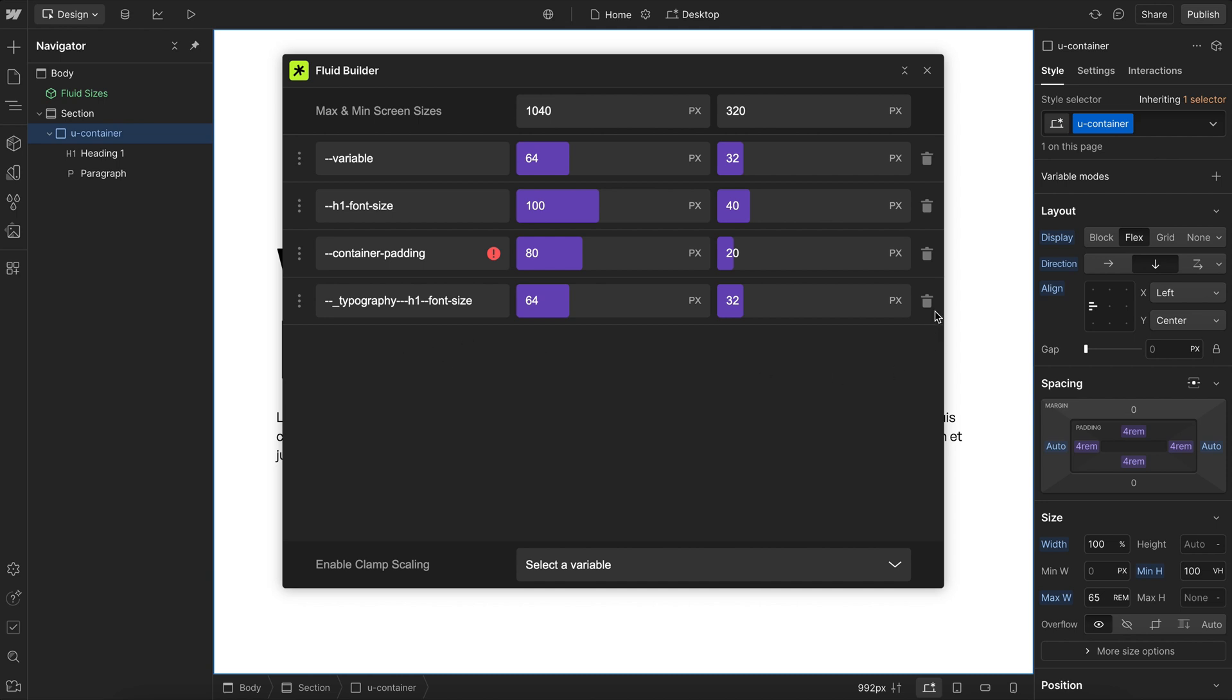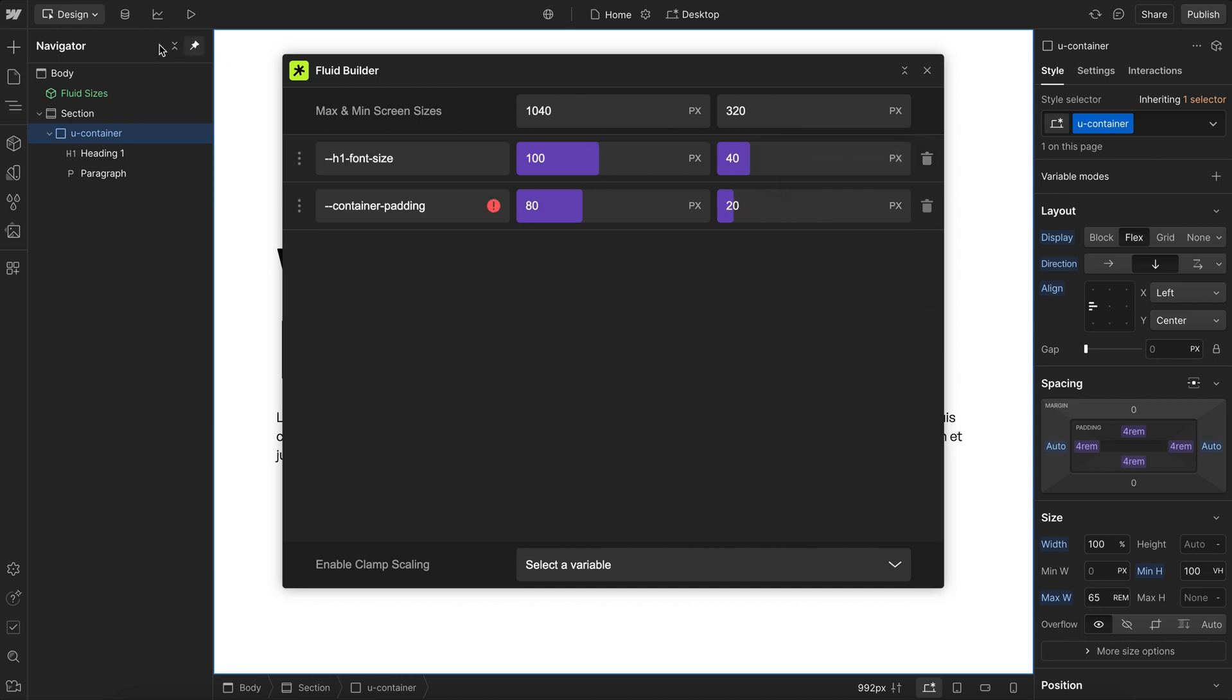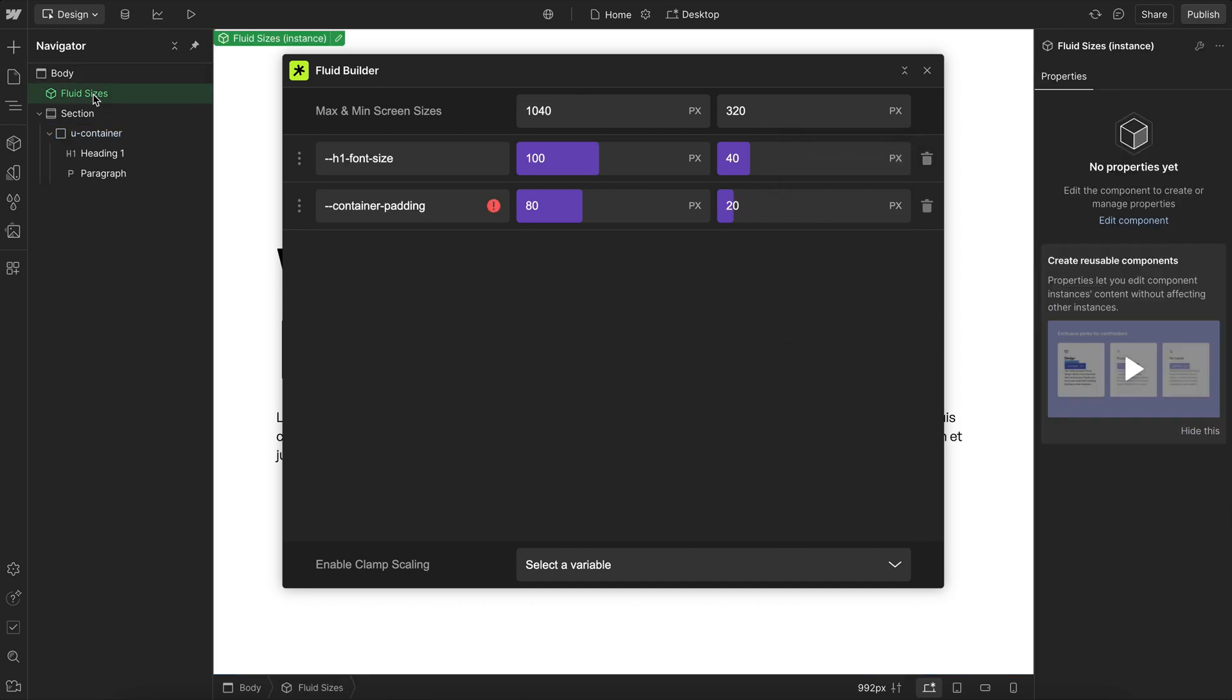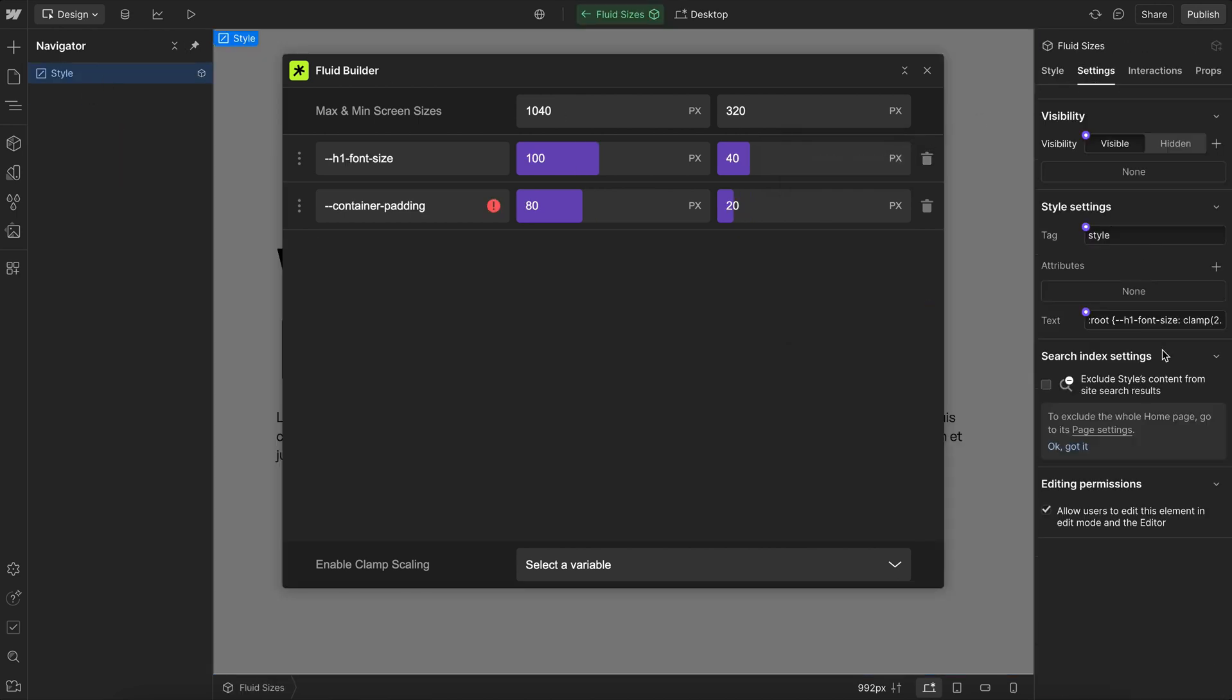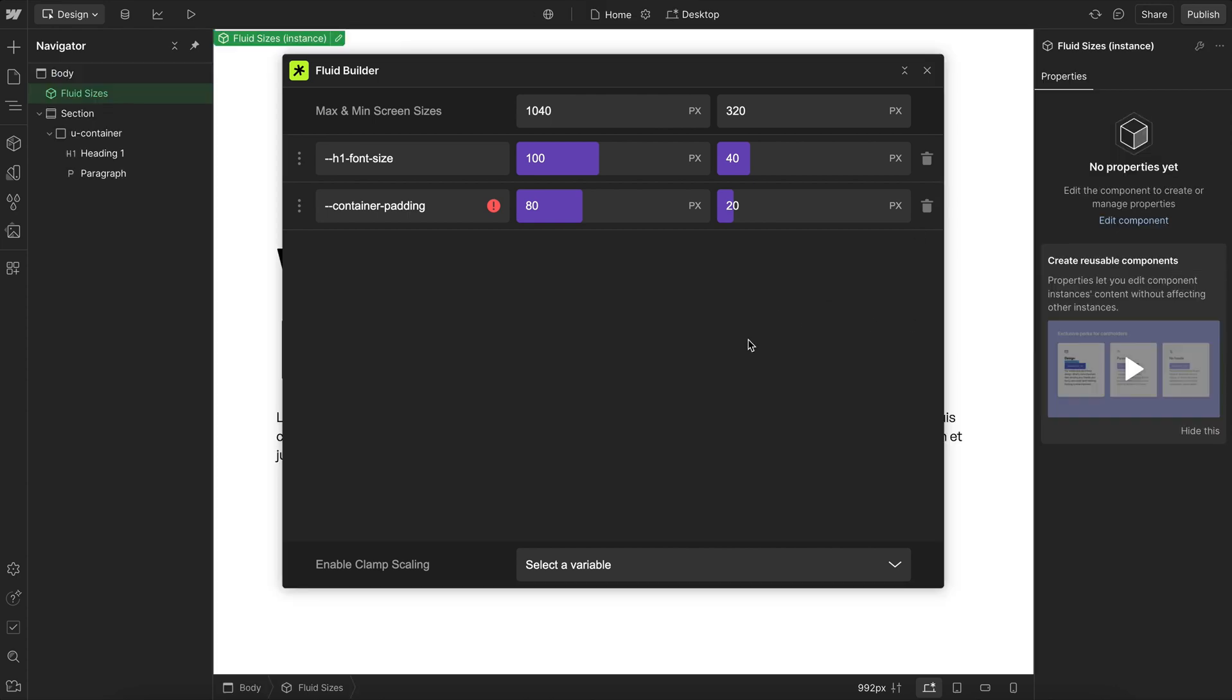If we delete this here, it's not deleting the variable from the variable panel, it's just deleting the fluid size that was inside of this style tag. So that's how to use the Fluid Builder. I hope it really helps you out in your projects.